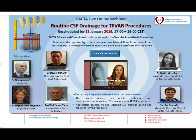Dear colleagues, welcome to the first IHTAP webinar entitled 'Routine cerebrospinal fluid range for TIBAR.' I am Purificación Matute from Barcelona, Spain, and I am the representative chair of the IHTAP Vascular Subcommittee. It's a great honor for me to share this first webinar.